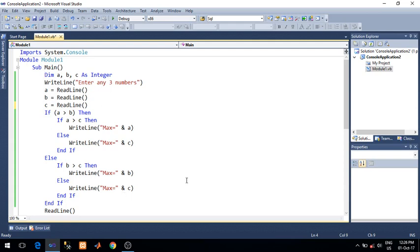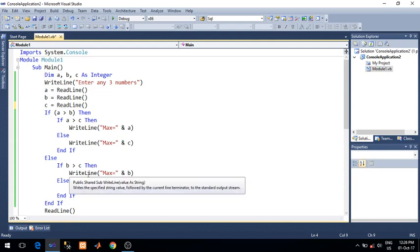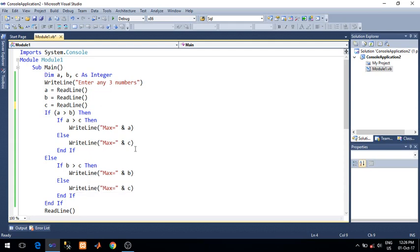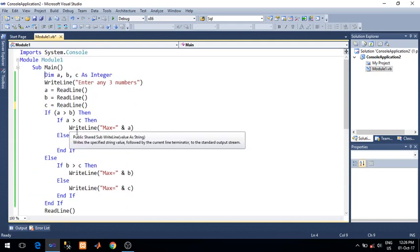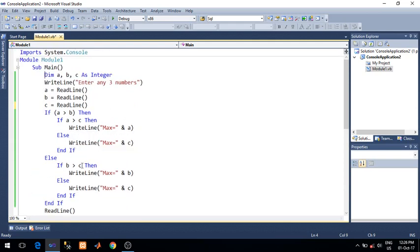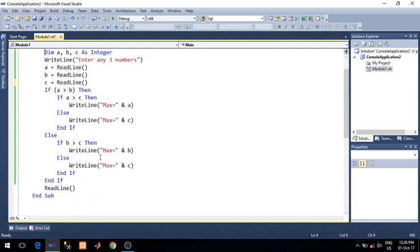For demonstration of breakpoints, I have already written one program here. This is the program which finds the maximum of three numbers. So I have to check how line by line this particular program executed.